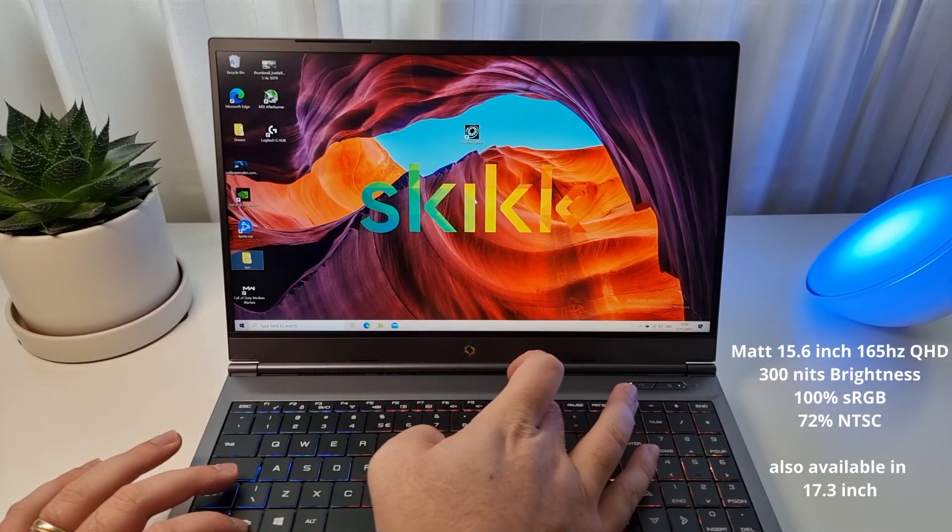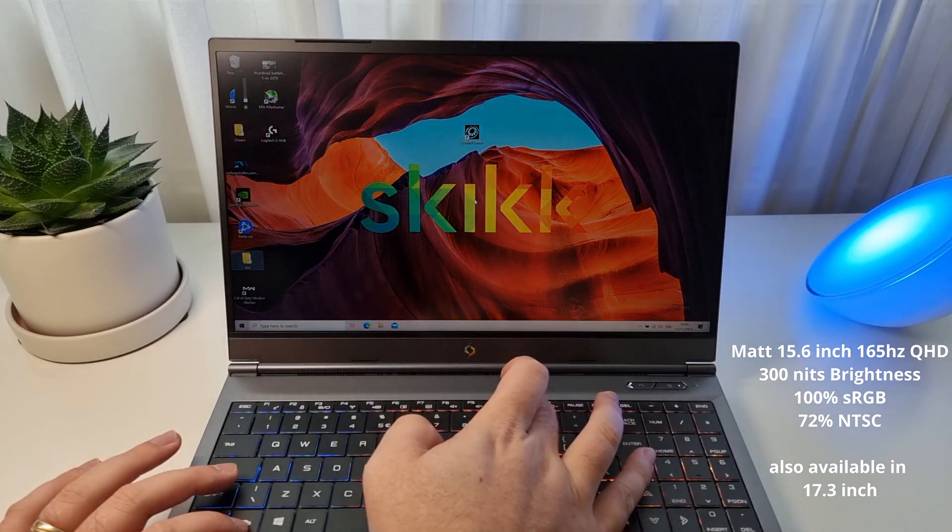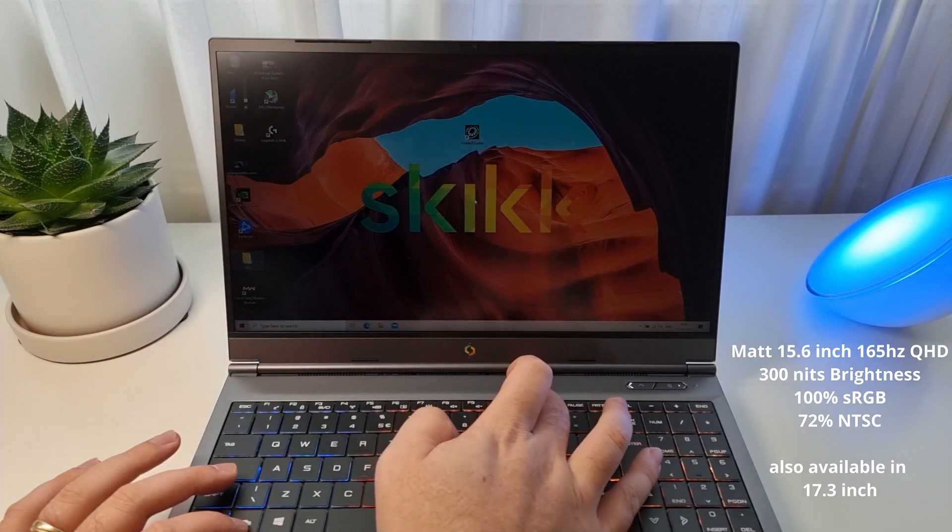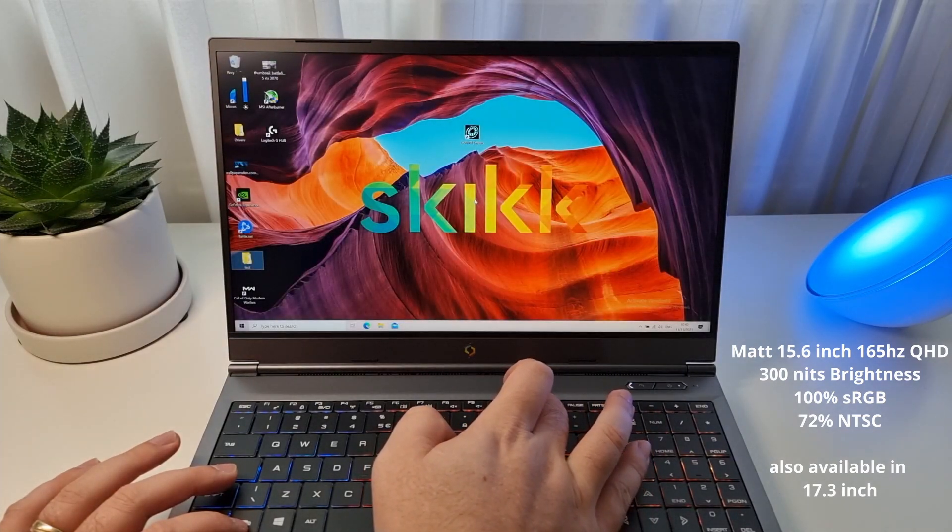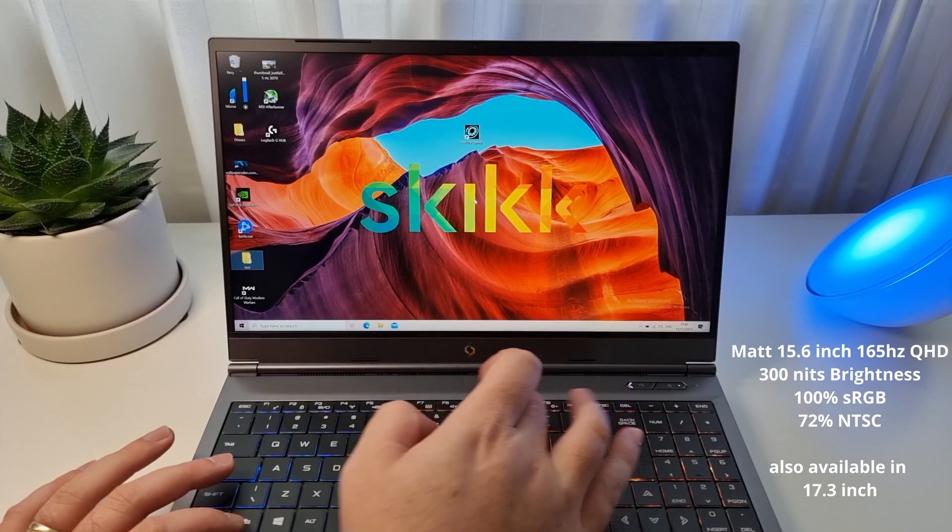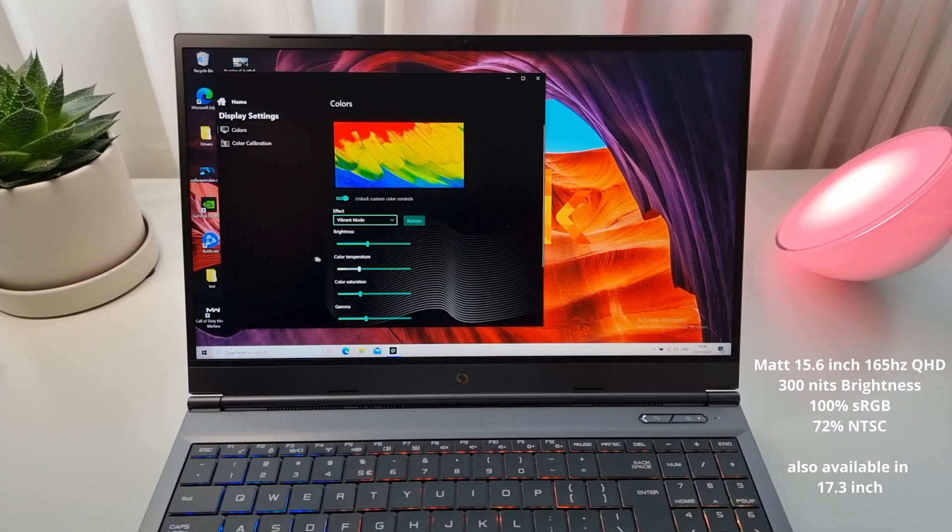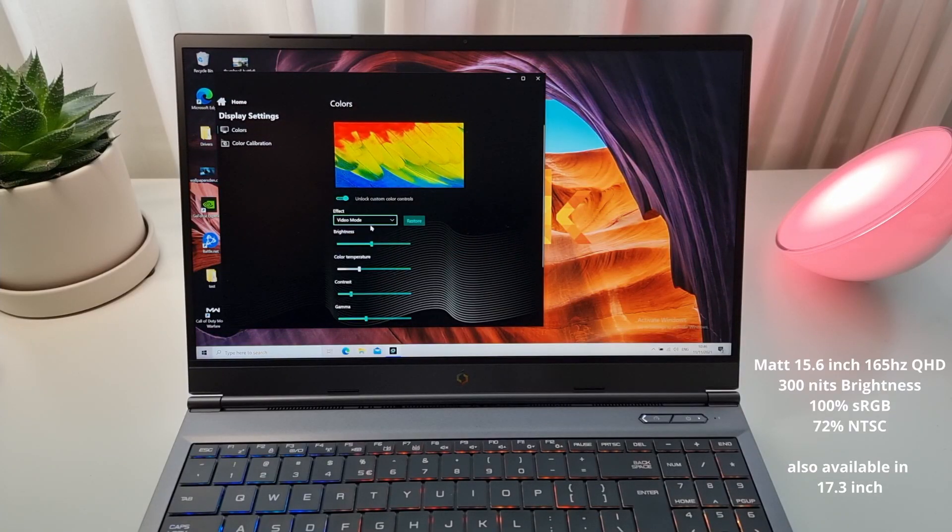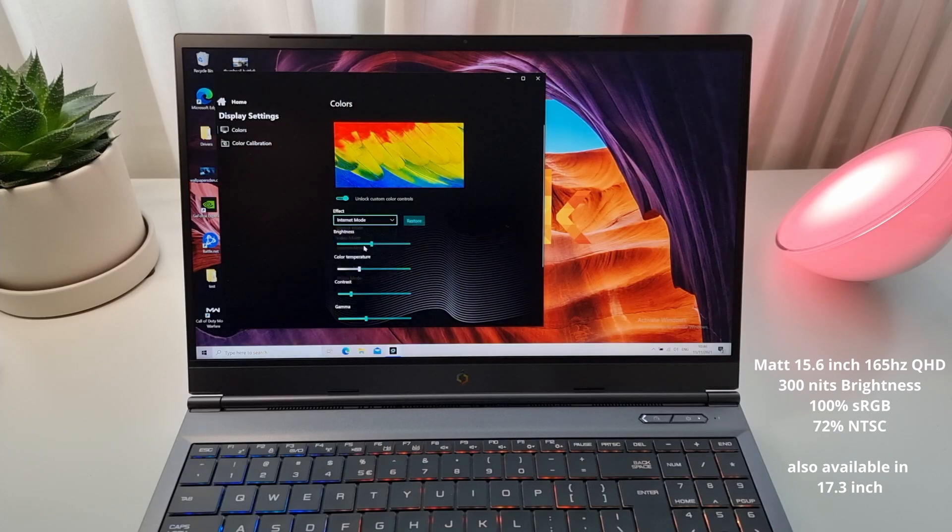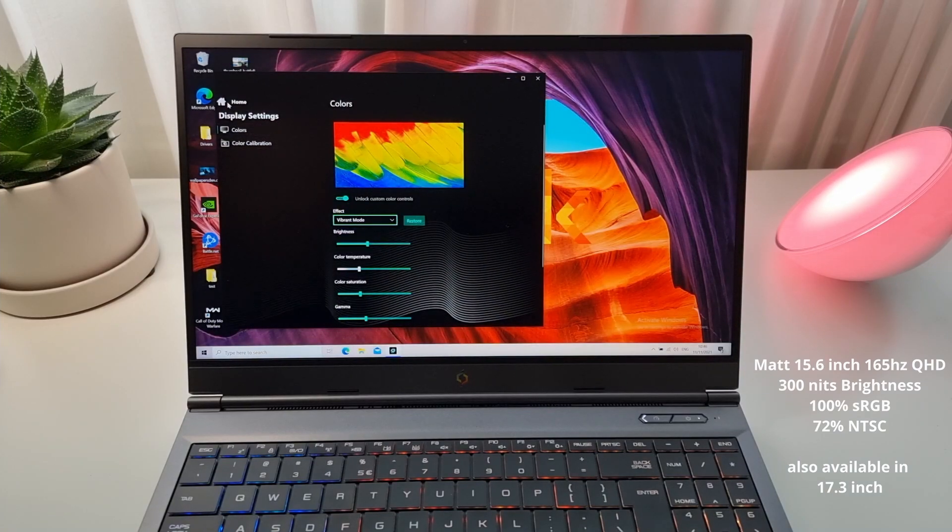Now, in my humble opinion, the screen is one of the most important parts of a laptop. And this screen just checks all the boxes. It's Quad HD, 165Hz, and the brightness is a good 300 nits, which is perfect for gaming and content creation.